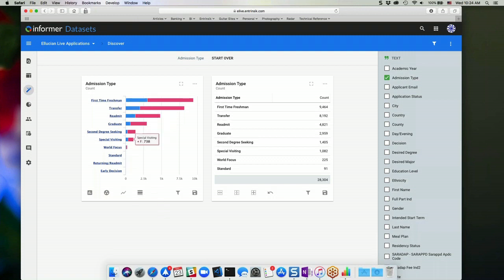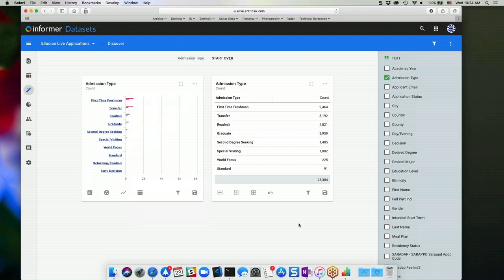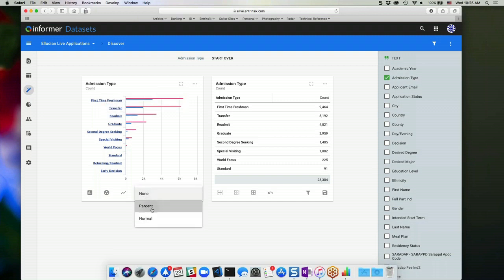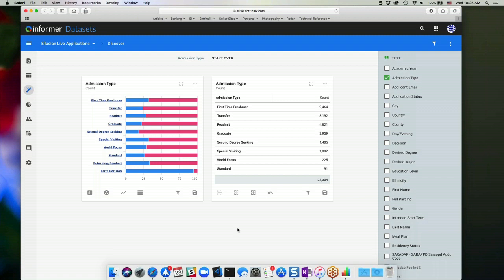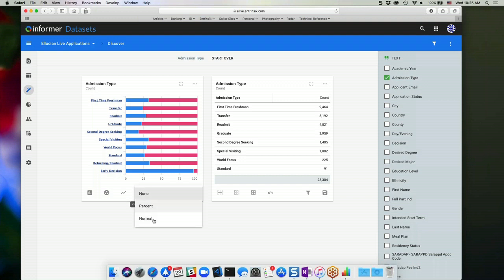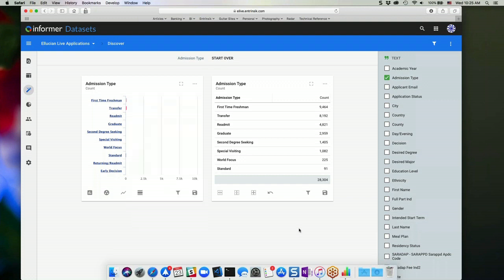So right now it defaults to a stack. I can change that to none so that the bars are side by side. I can choose percent so that the values are showing the overall percentage of each subgroup, or I can go back to the normal stack chart.